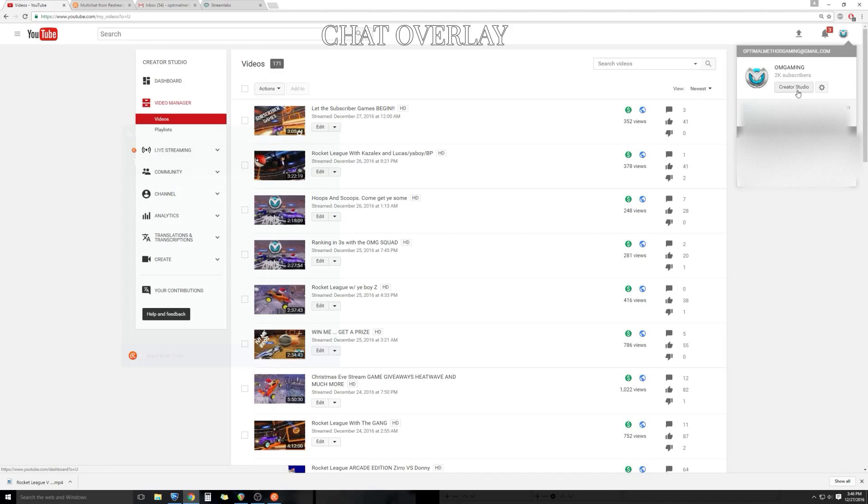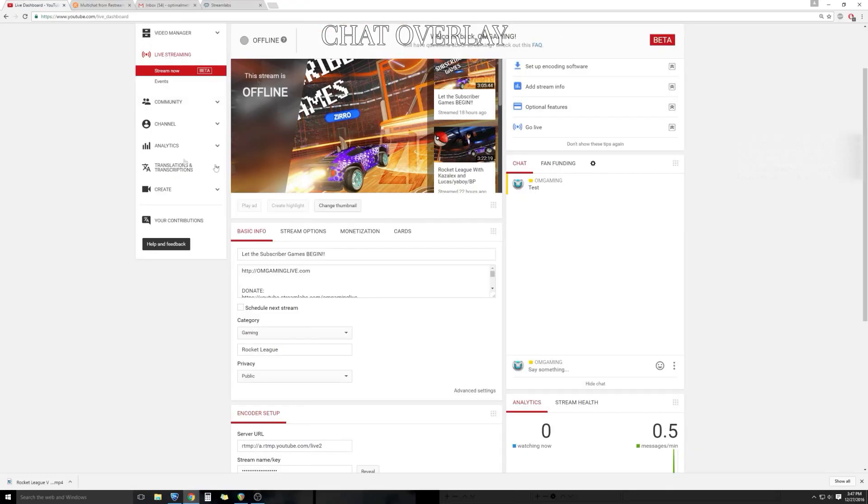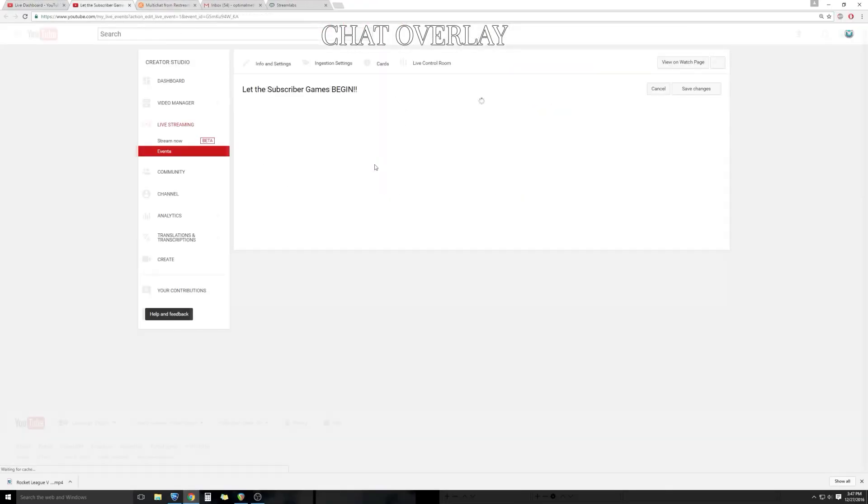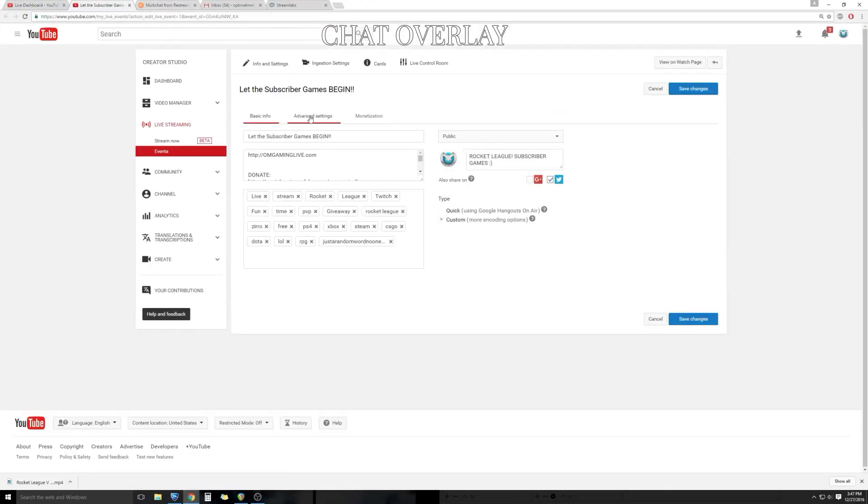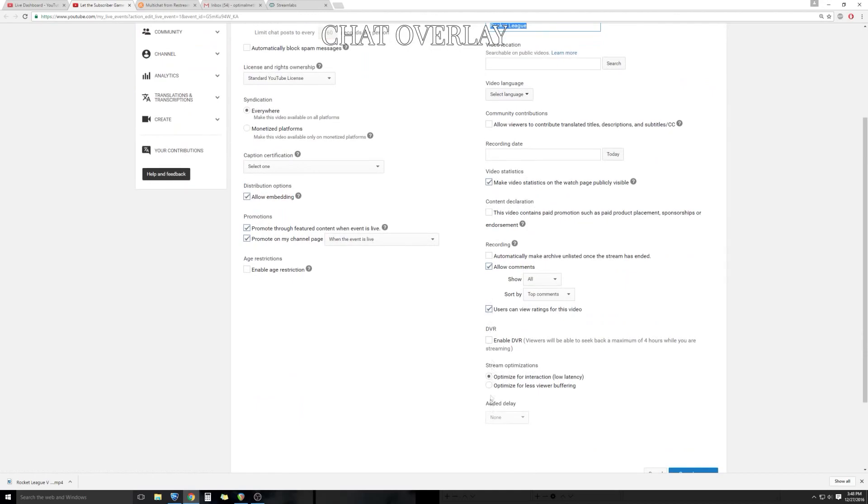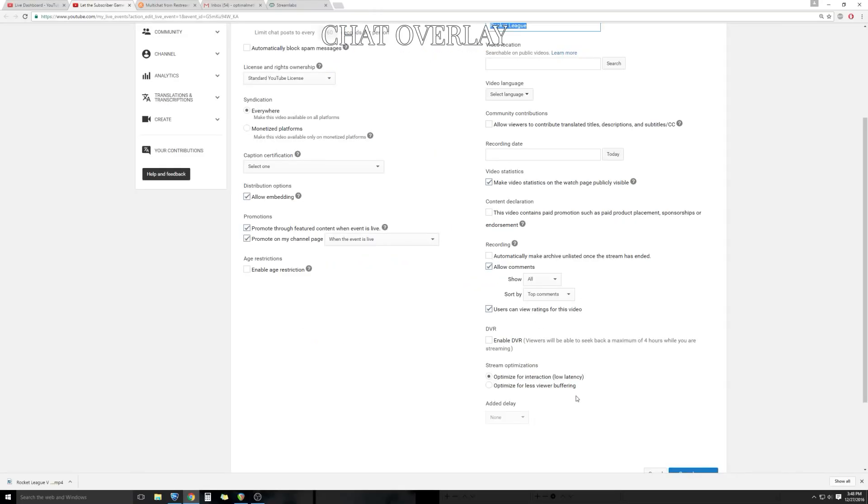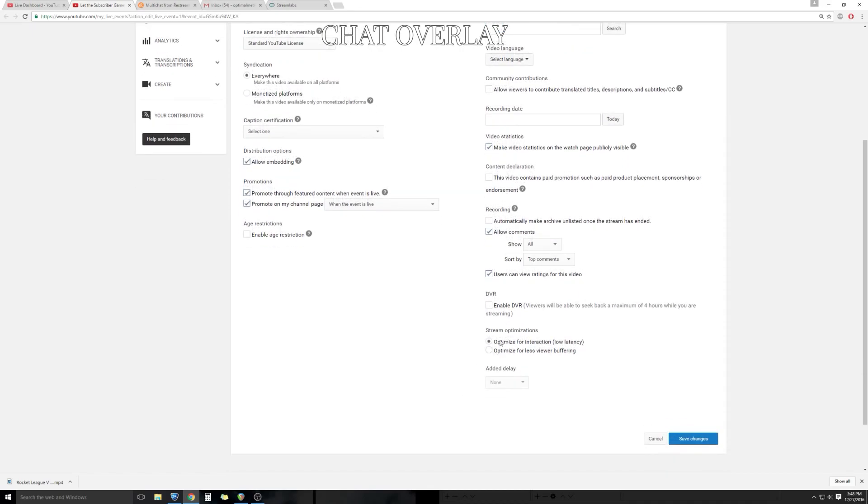It's very important we mess with these settings. You're going to open up your YouTube page, go to creator studios and go to your live streaming page. From live streaming, go to your advanced settings. Make sure you log in, get to your advanced settings, and we're going to change one little option that makes a huge difference. Scroll all the way down until we get to stream optimizations. Make sure you change it from less viewer buffering, which is default mode, to optimize for interaction. By doing this, you're going to change your delay time from 30 to 45 seconds all the way down to anywhere from five to 10 seconds. You'll be able to interact with your viewers more consistently.